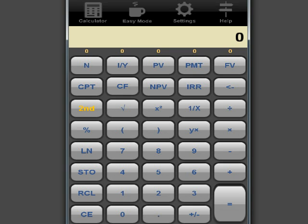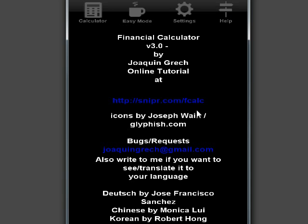Hello, this is Joaquin Gretsch. I'm going to give you a very basic tutorial on time value of money using my financial calculator. First, if you want to see more tutorials and learn more about the calculator, you can go to help and this is your web page. Here you have all kinds of videos and manuals in different languages and anything that I will find or post in the future will be on this page.